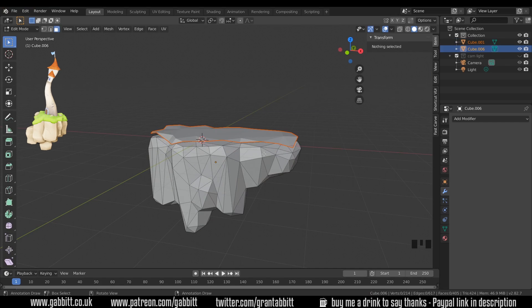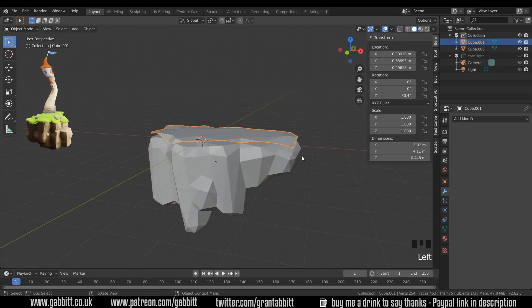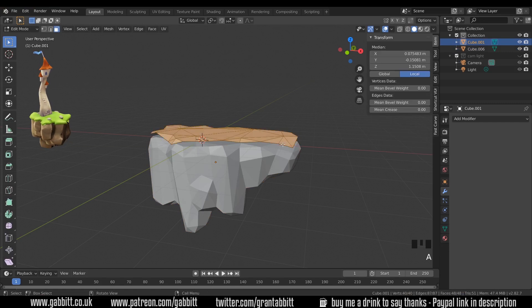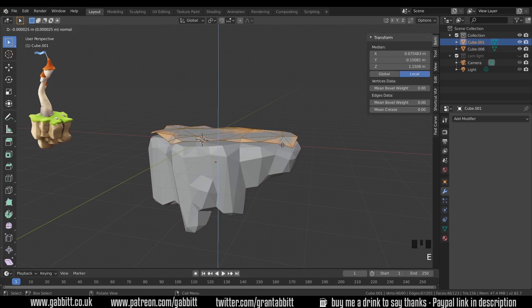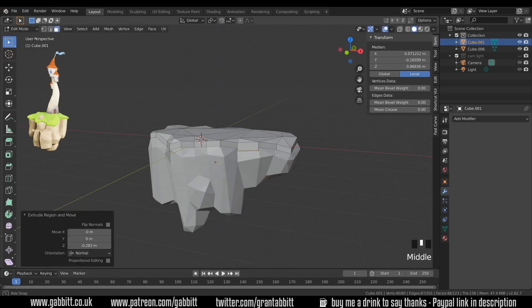Now I can't edit this yet because I'm still in my original shape so I need to go to object mode and then select that one and then into edit mode. If I select all those faces I can extrude and pull them downwards so that they're overlapping my base shape.